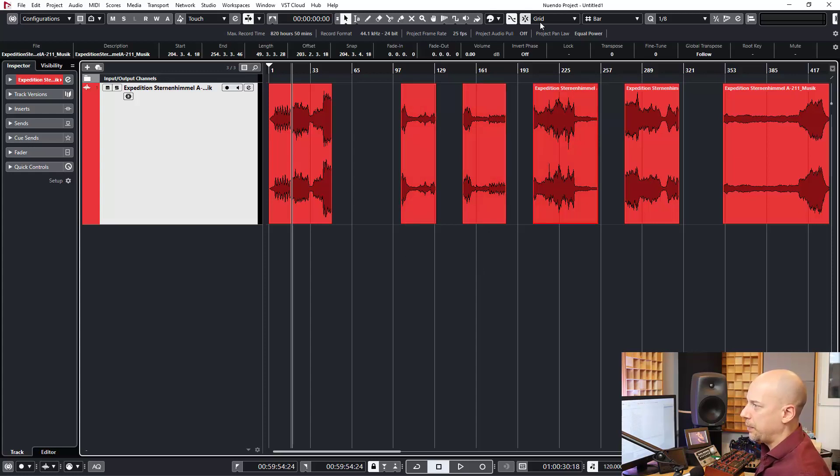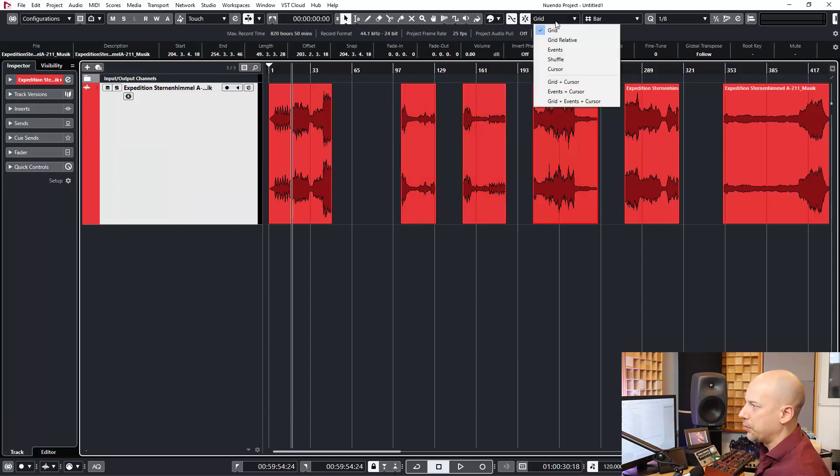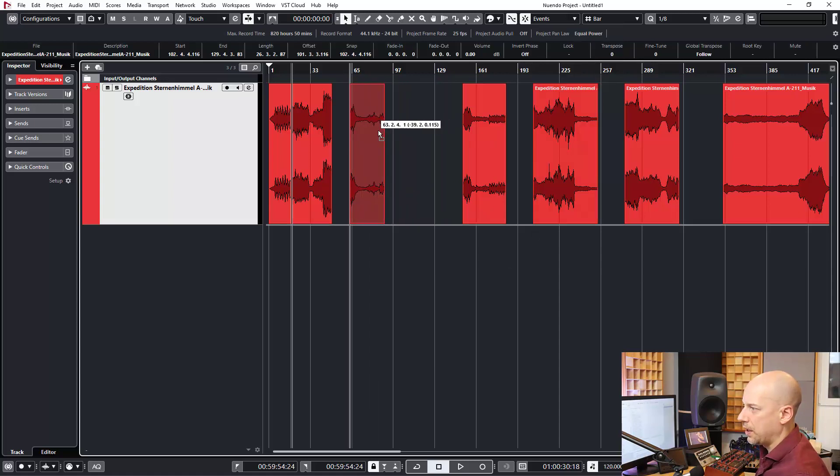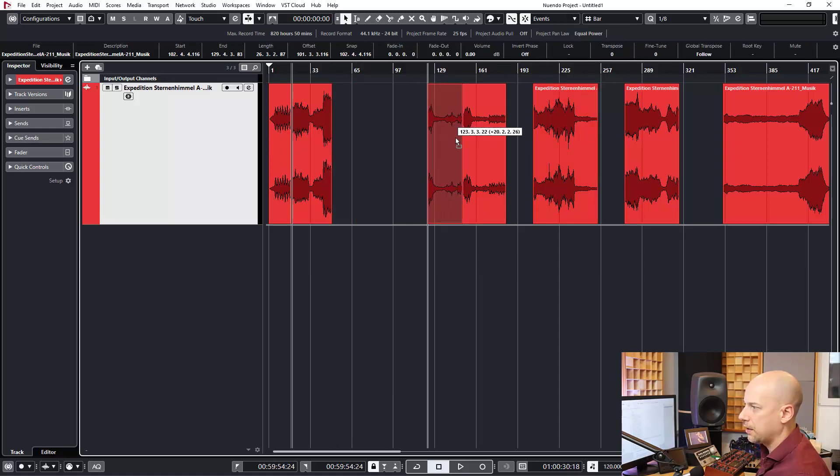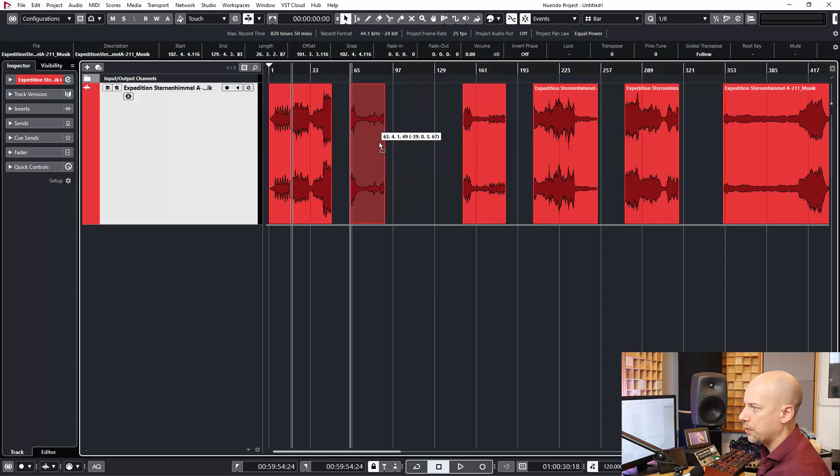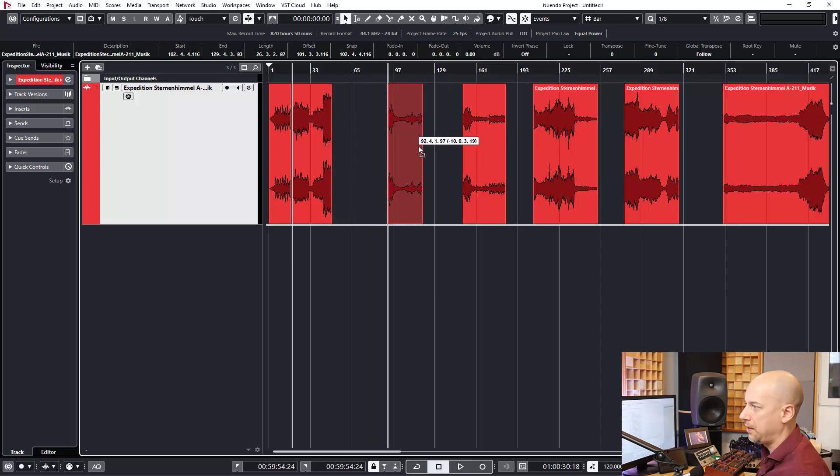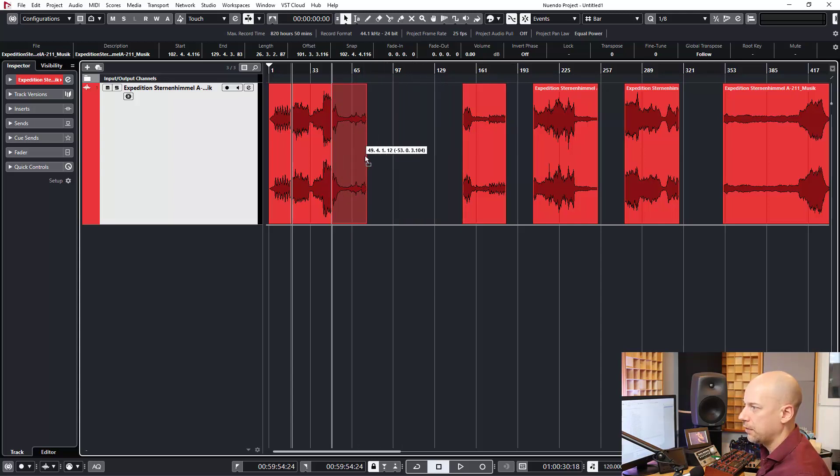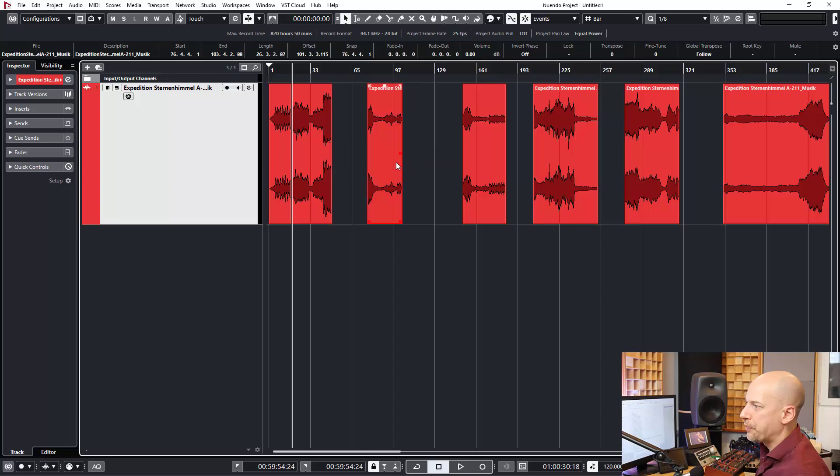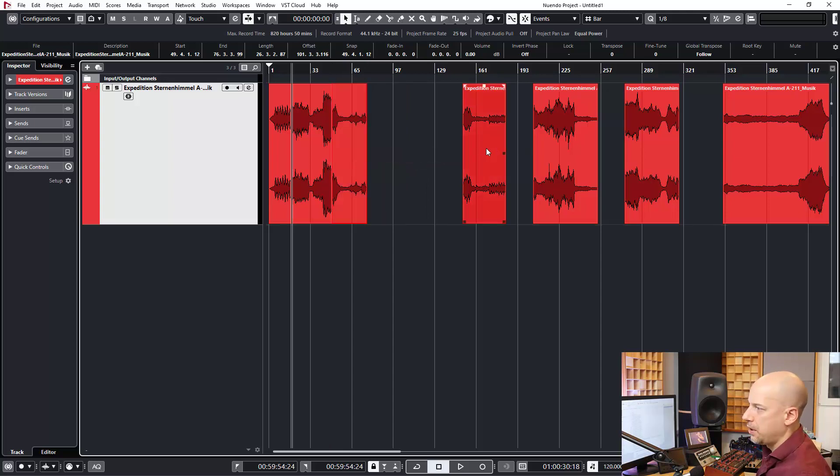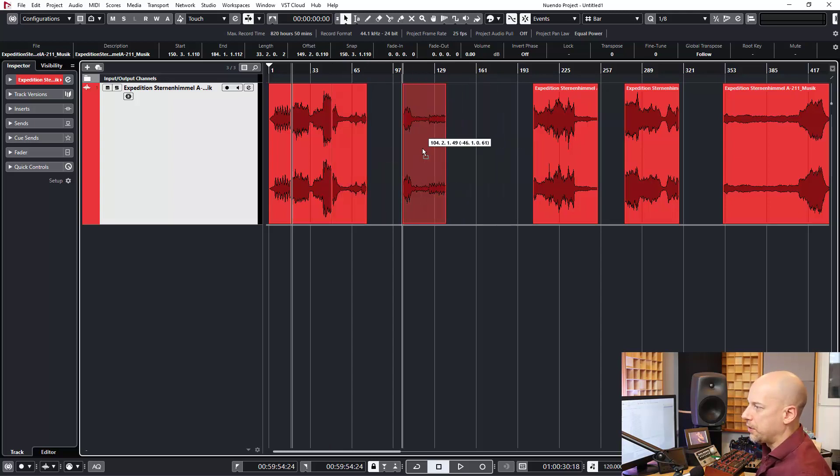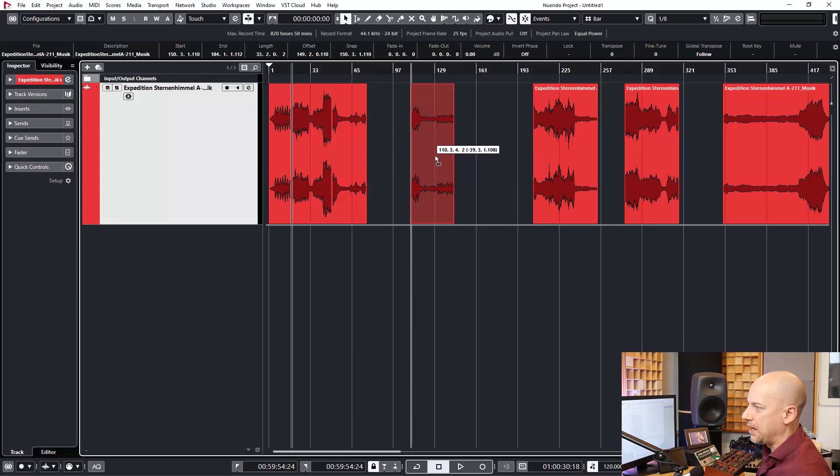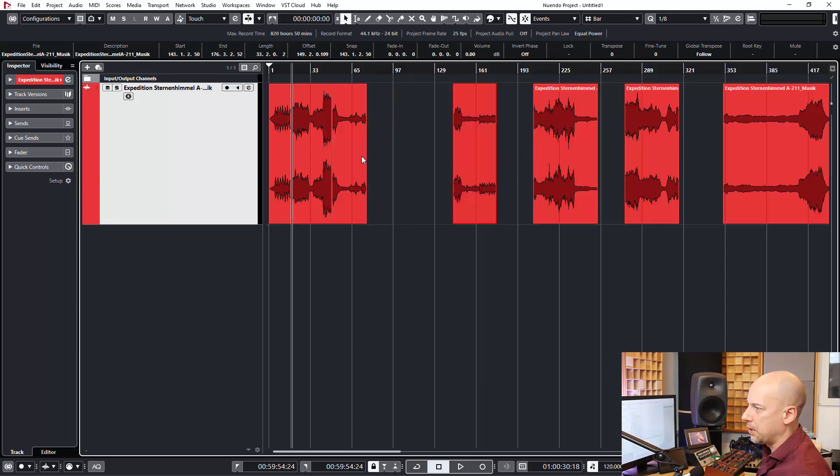So next part can be we go to grid and choose events and we can see now we got a magnetic feeling. But when you want to do this at 100 or more events, it takes a lot of time.